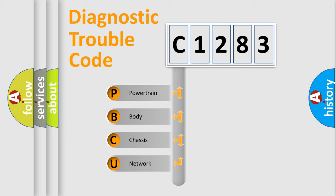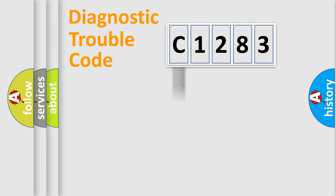We divide the electric system of automobile into four basic units: Powertrain, Body, Chassis, and Network.